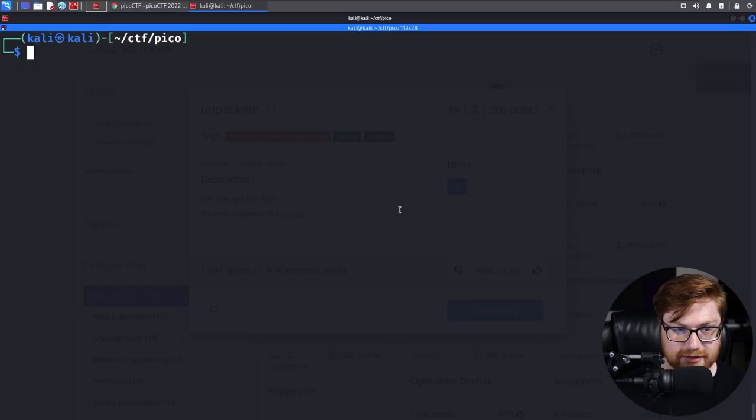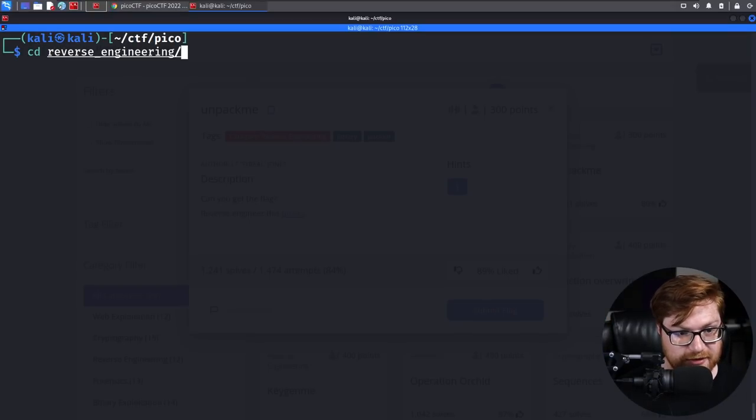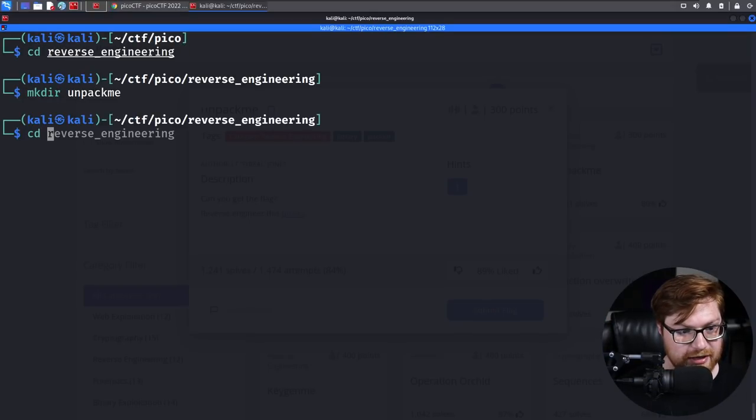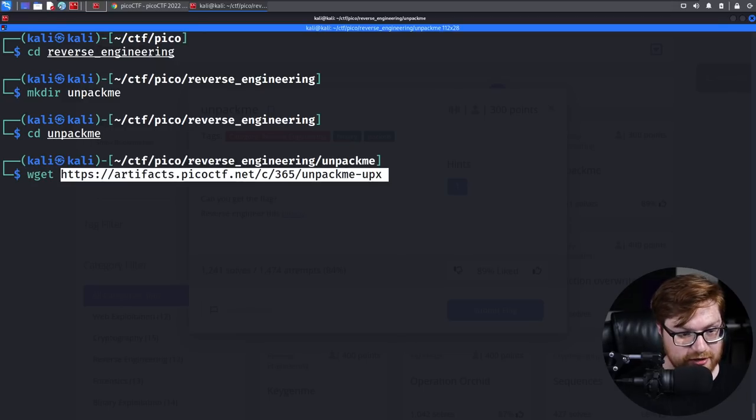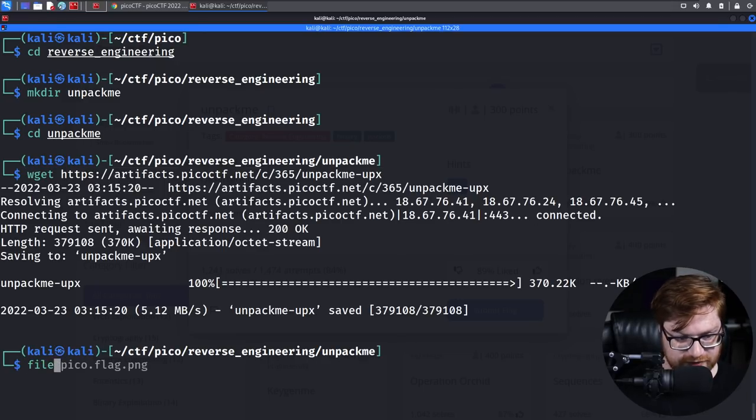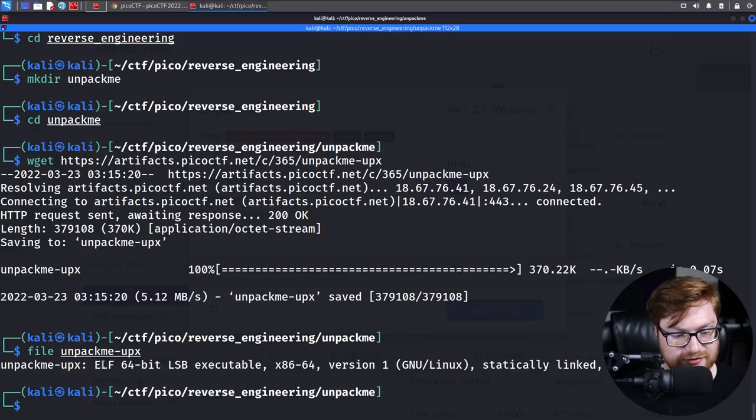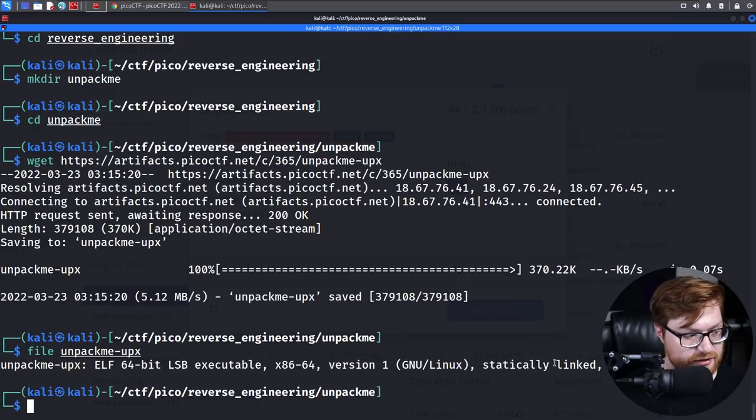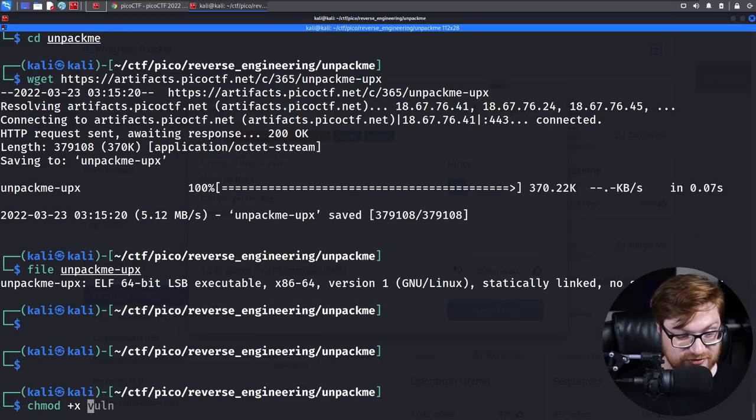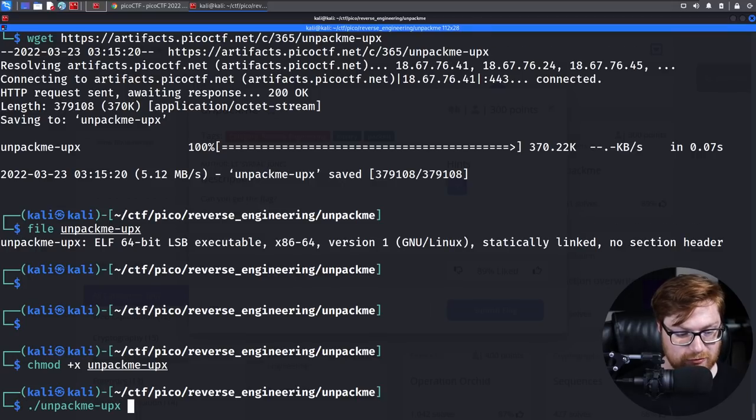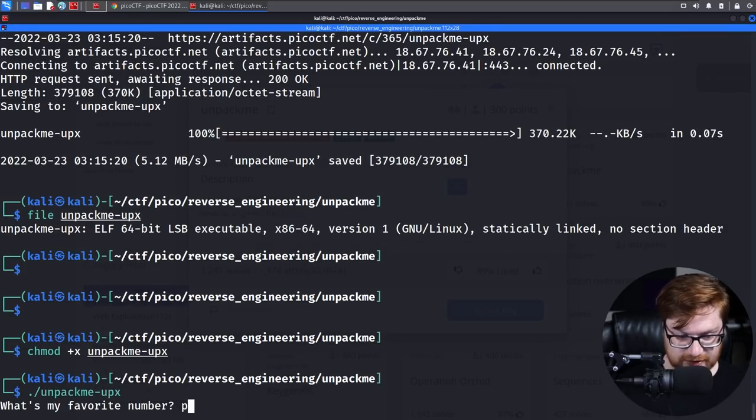Let's move back into our terminal. I'll hop into the reverse engineering directory and create a new folder called Unpack Me for the name of the challenge and download this thing. We have a file called Unpack Me UPX. This is an ELF 64-bit LSB Linux executable. We could just try and run the thing. It says what's my favorite number? The obvious answer is please subscribe.